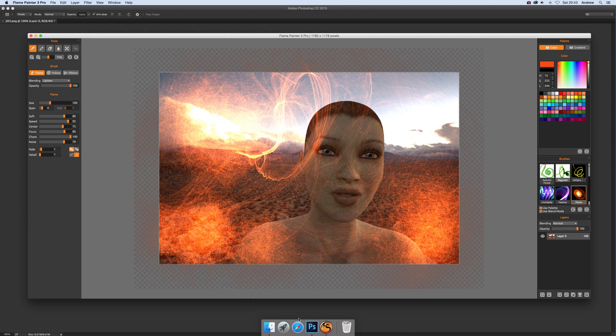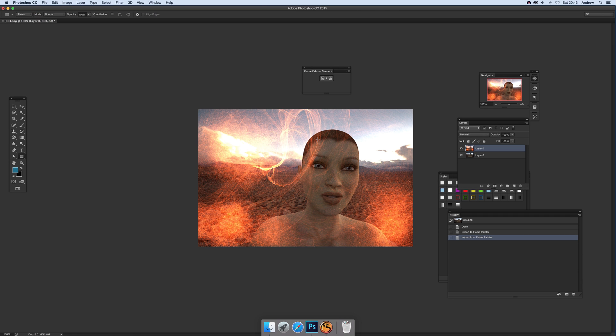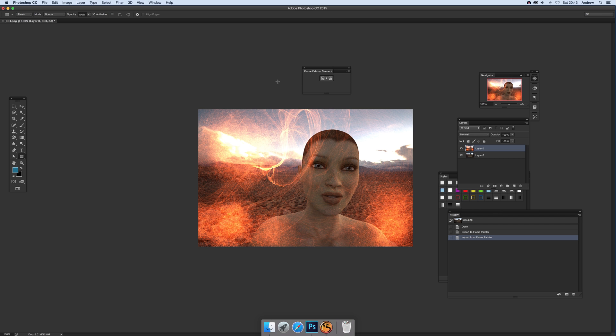Just go back to Photoshop and there you have it, very nice quick flame. It does a lot more than that and I'm certain that's the reason why there's this lovely feature to be able to connect between the two. I'm just using this with one layer, so not using it on multiple layers, but there you have a quick and easy way of using the two applications. It's just a great plugin as well. I hope you found this of interest, thank you very much.